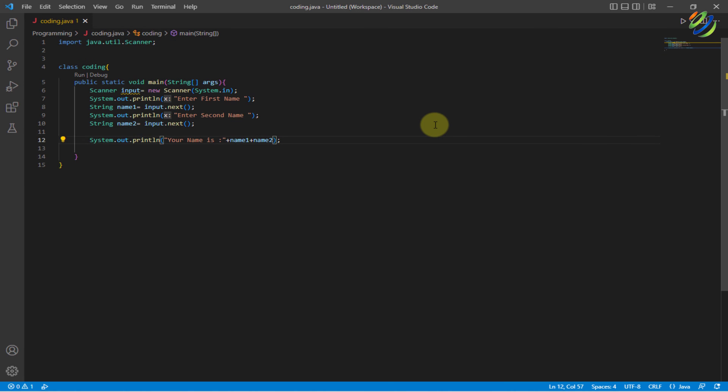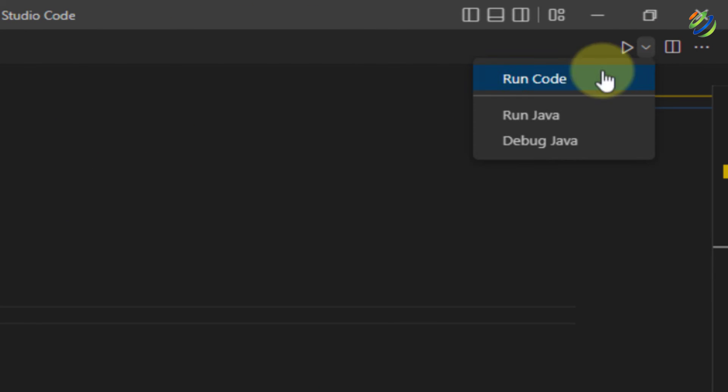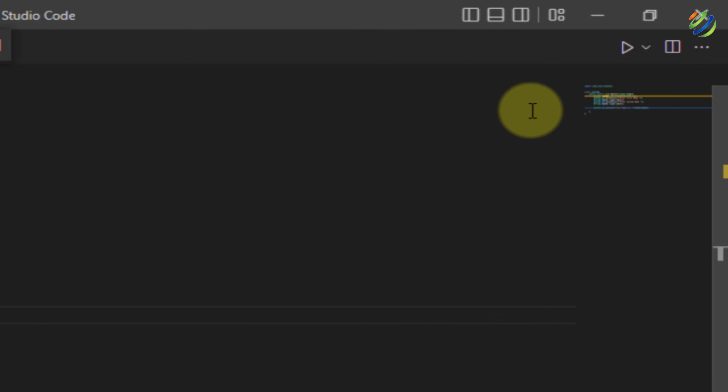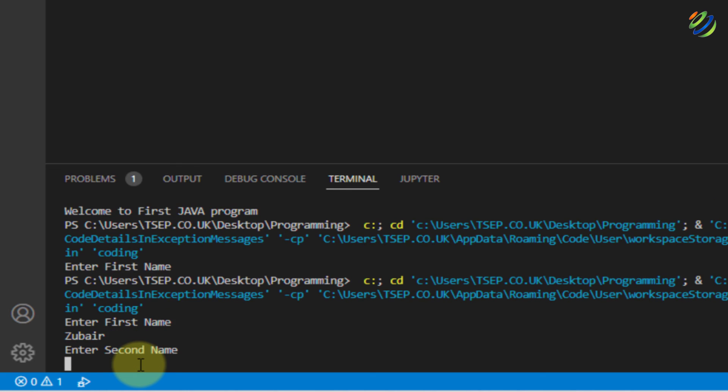So we are back with our Visual Studio Code. Now, let's rerun our program. So I'll just click on run Java and let's see if it allows us to enter the input or not. If I try to write here Zubair, yes, it is allowing us to enter the input from the terminal.